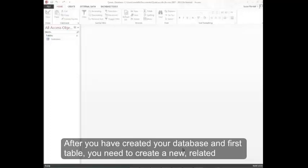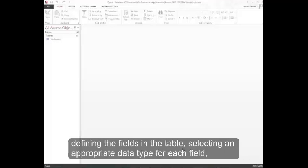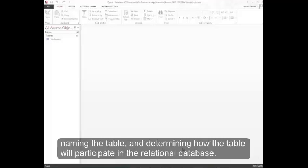After you've created your database and first table, you need to create new related tables to build a relational database. Creating a table consists of these essential tasks: defining the fields in the table, selecting an appropriate data type for each field, naming the table, and determining how the table will participate in the relational database.